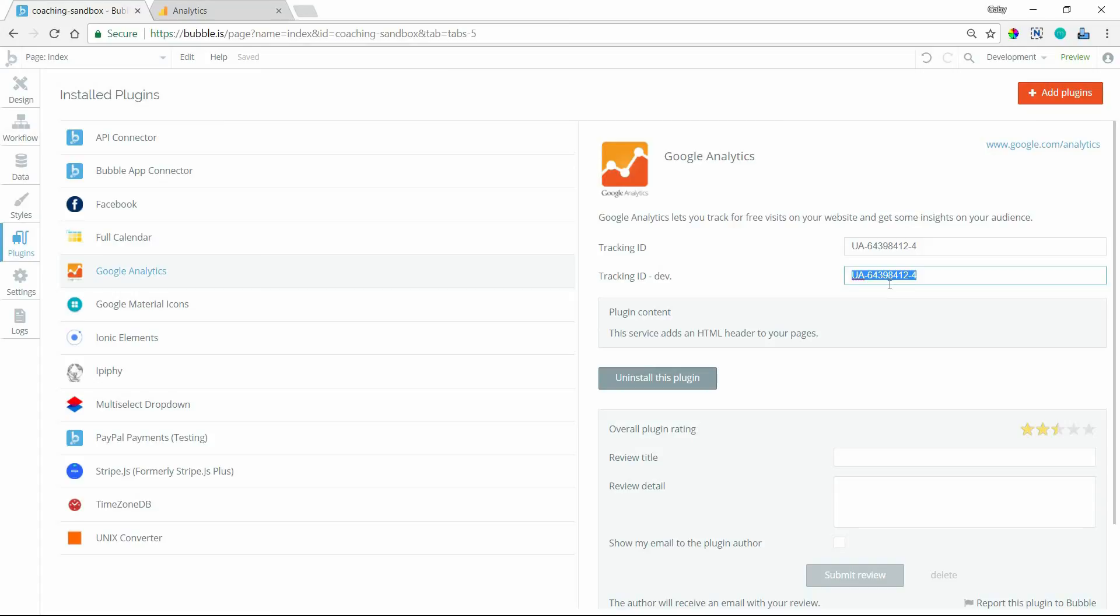Or maybe just don't worry about the development site and just keep that blank so that only the live site is being tracked, and you're not getting all of your version test pages mixed up in here and skewing your data a little bit if you're truly only interested in your live data.